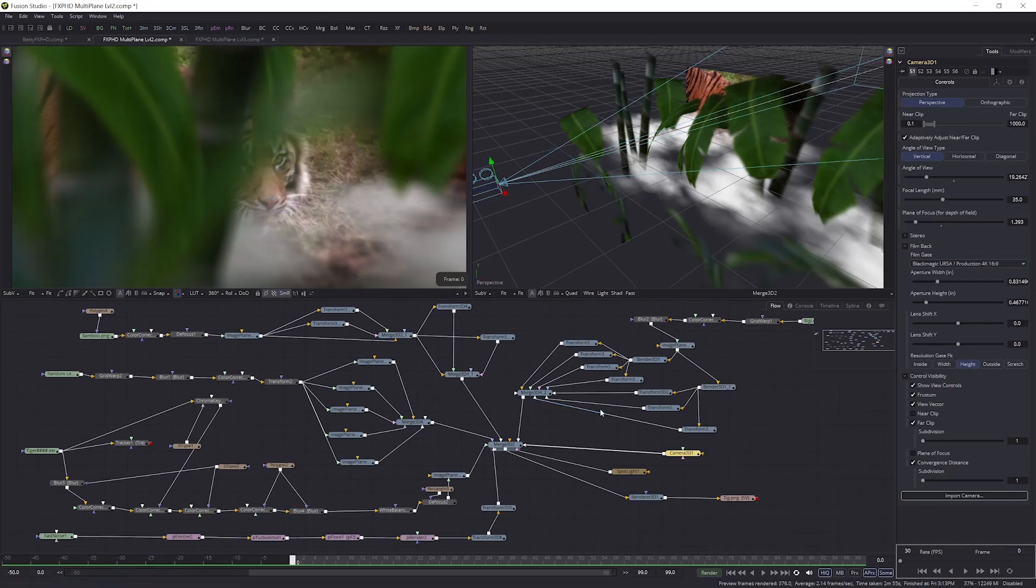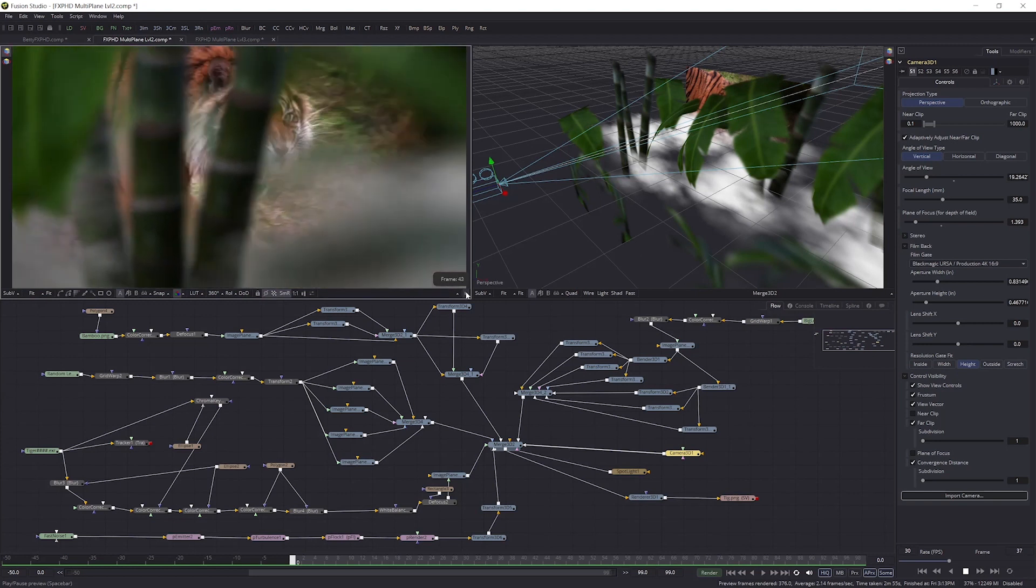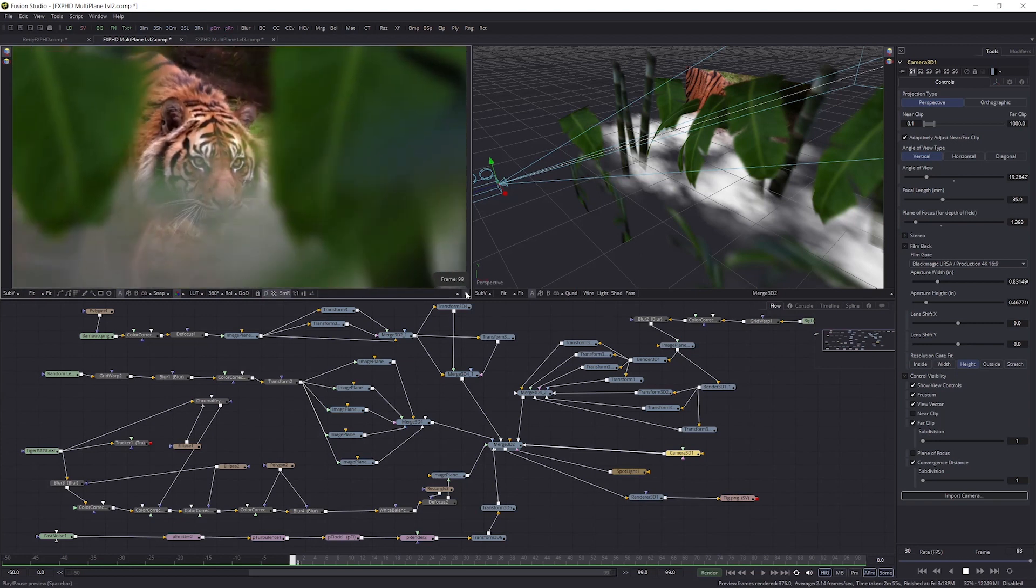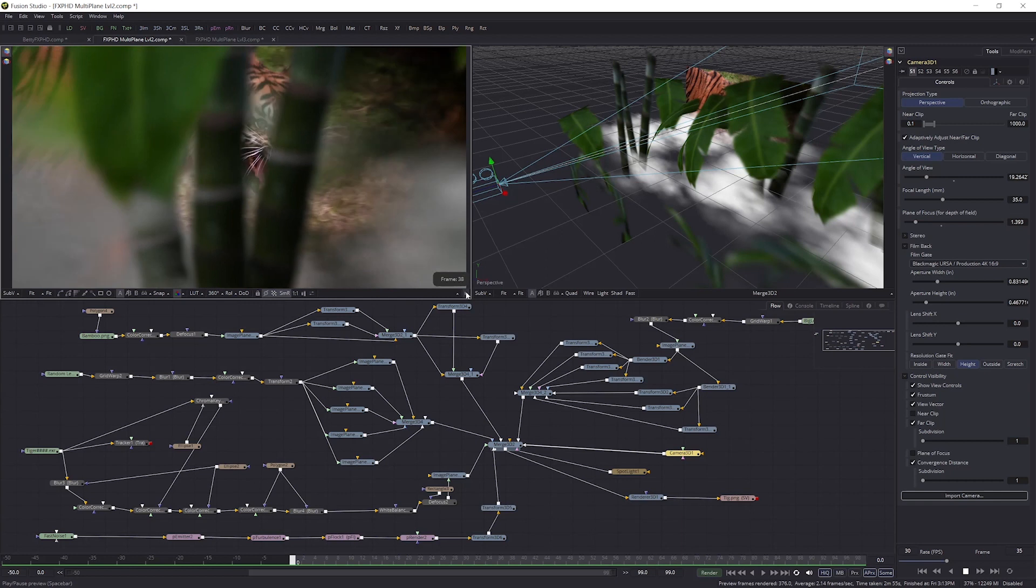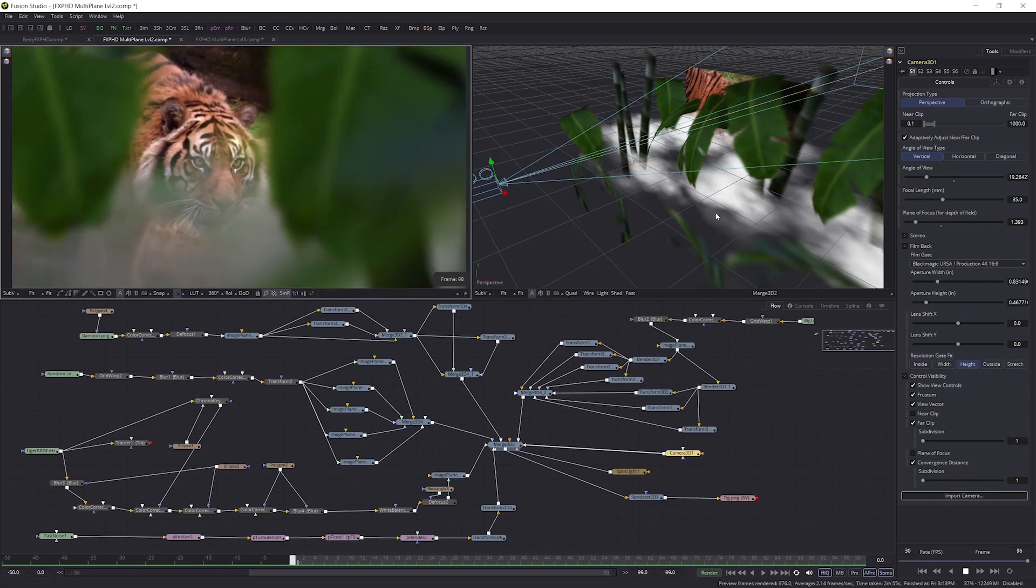Classes three through five will involve motion tracking a camera move on a tiger, then using the tracking data to place it in a jungle environment, complete with rising steam that's created using Fusion's 3D particle system.